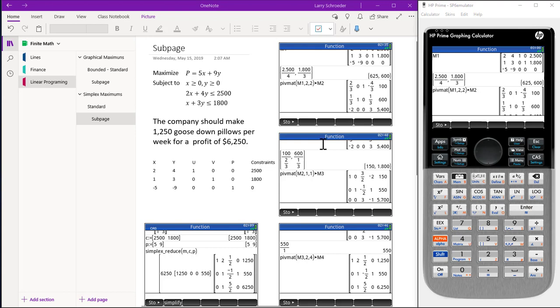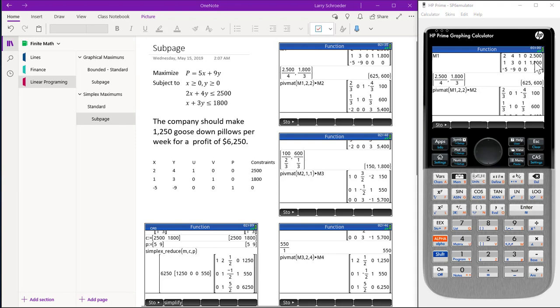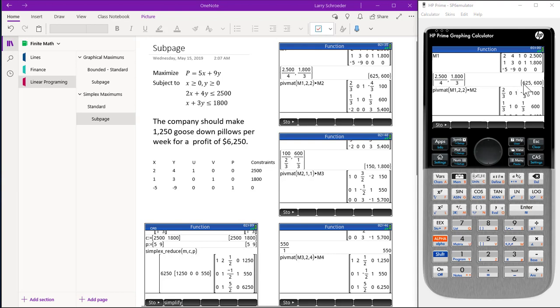What the simplex technique does is pick a pivot column and a pivot row and a pivot element. To find the pivot element and the pivot row, we go to the most negative column and take the constraints and divide them by the coefficients in that column. So here we take 2,500 and divide it by 4, and 1,800 and divide it by 3. We use the list operator so that we can do two calculations in one statement.